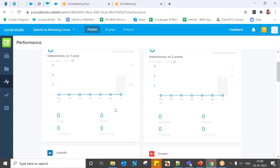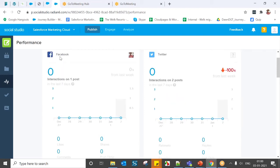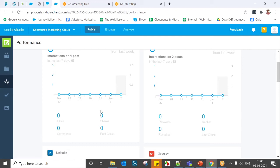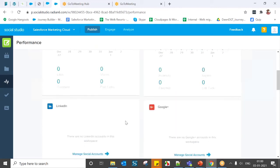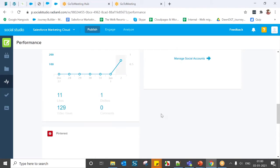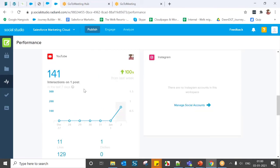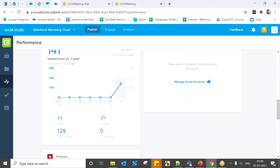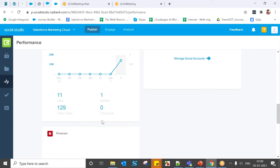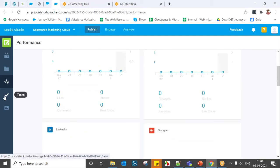Under Performance, you can see the performance summary reports for the last seven days. For example, for Facebook on January 2nd, one post was published with zero likes, zero shares, zero comments. For YouTube, one video — Social Studios Part One — received 11 likes, one dislike, and 129 total views. This is how you can calculate the performance of particular posts.